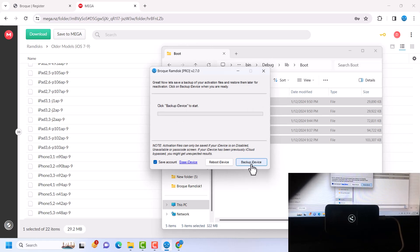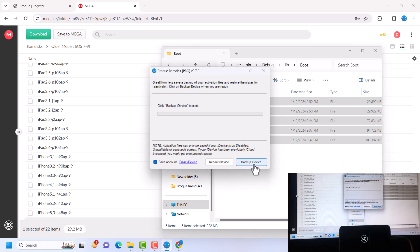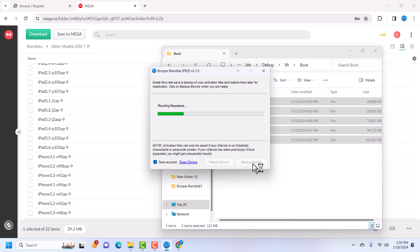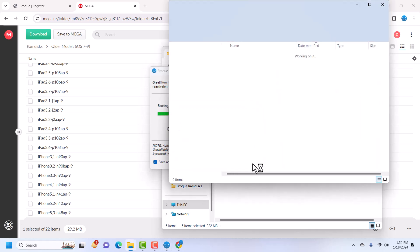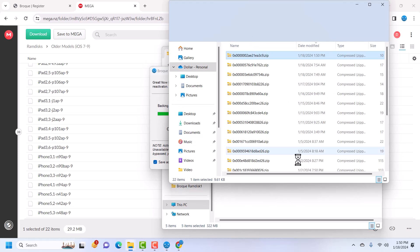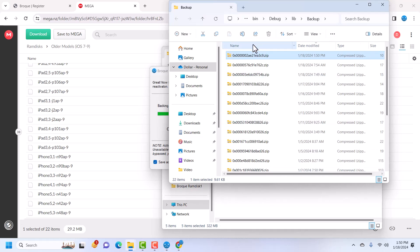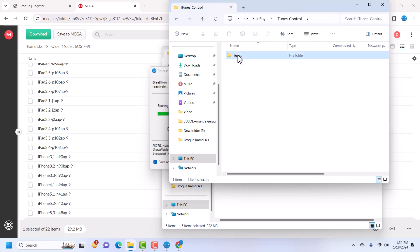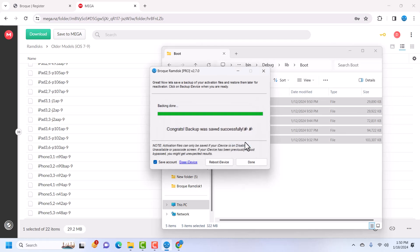Click OK, click Next, and then click Backup iDevice. Our device has been successfully backed up. You can check the activation files — make sure that ic-info.sisb is available and is two kilobytes. That's it, just close it.